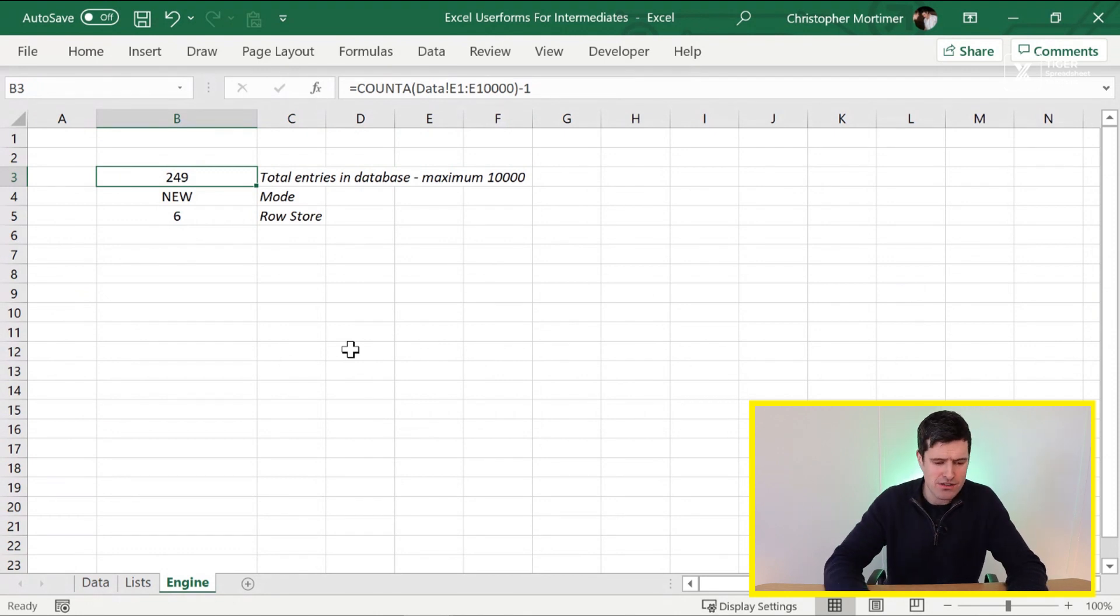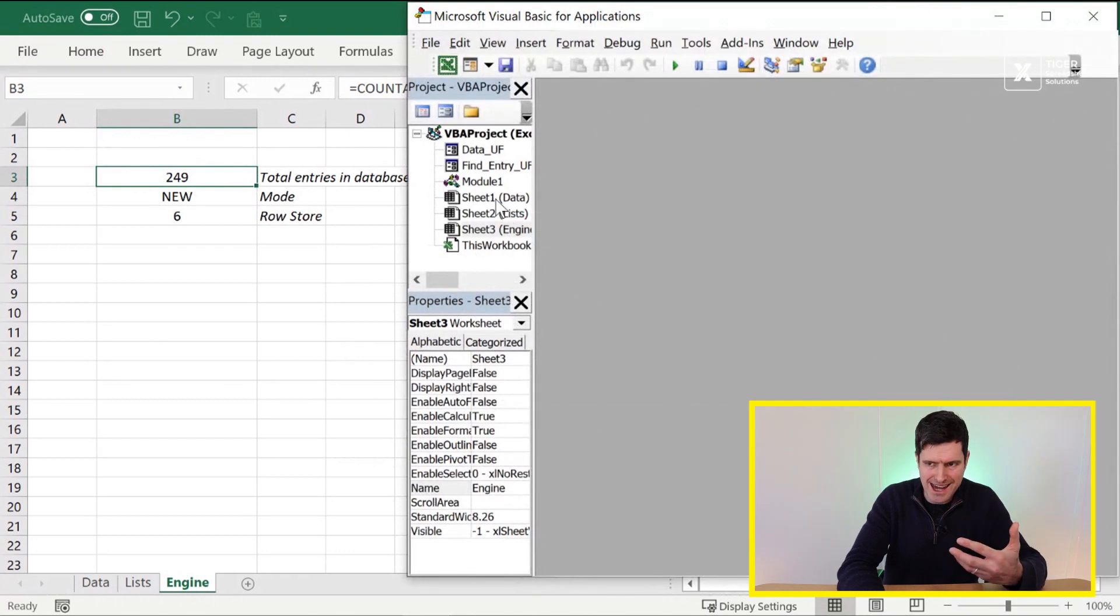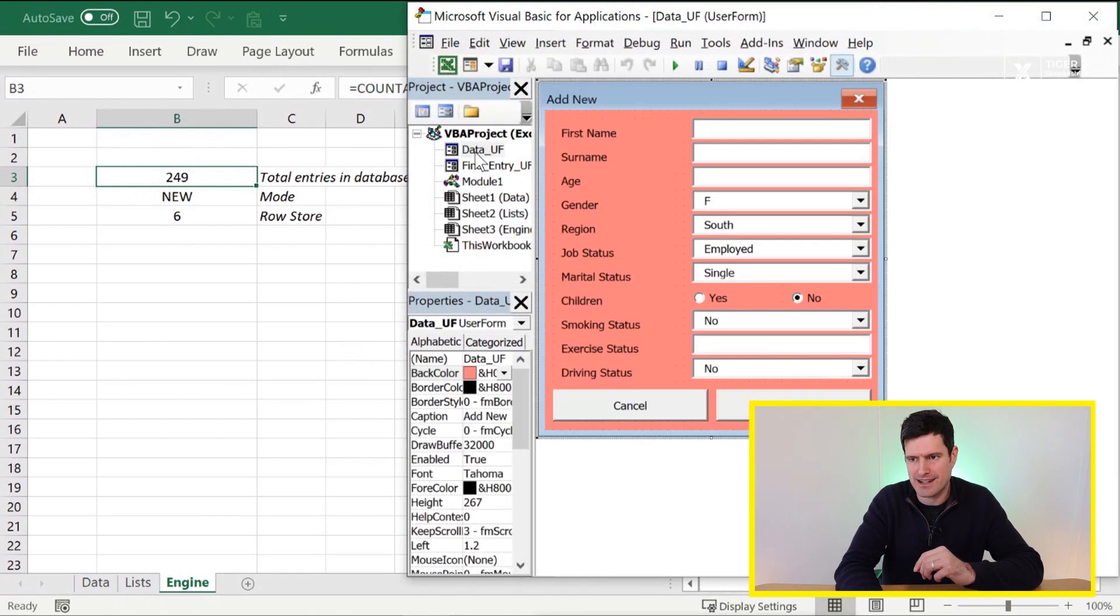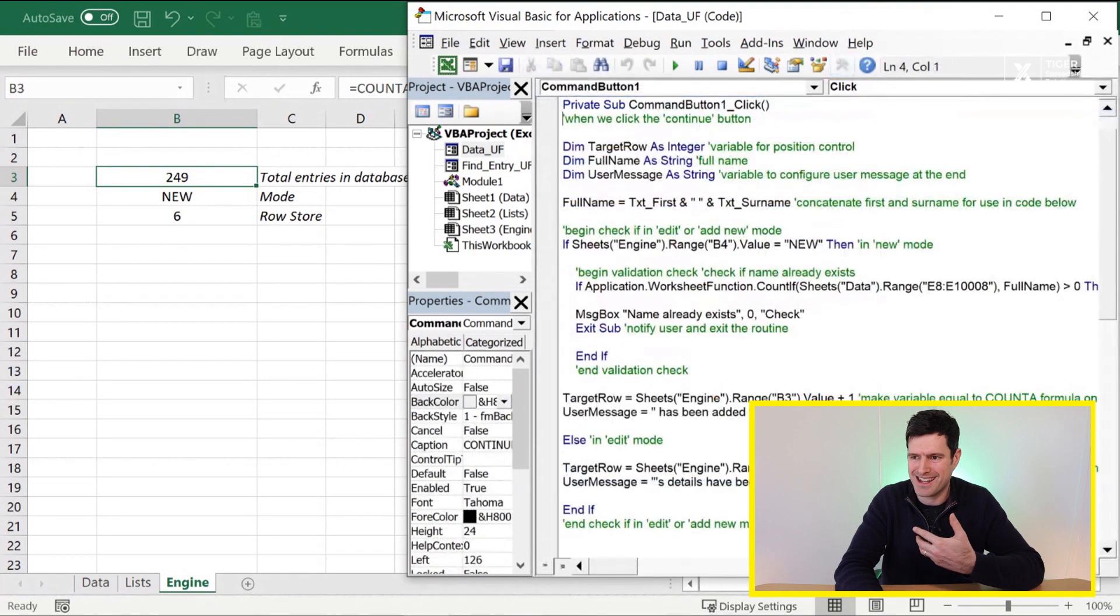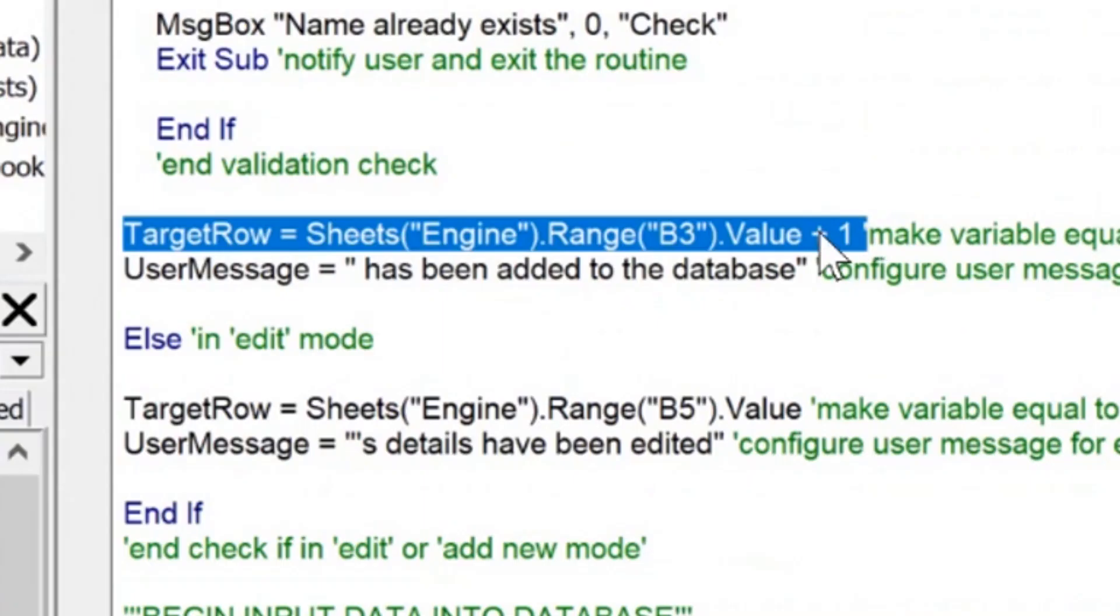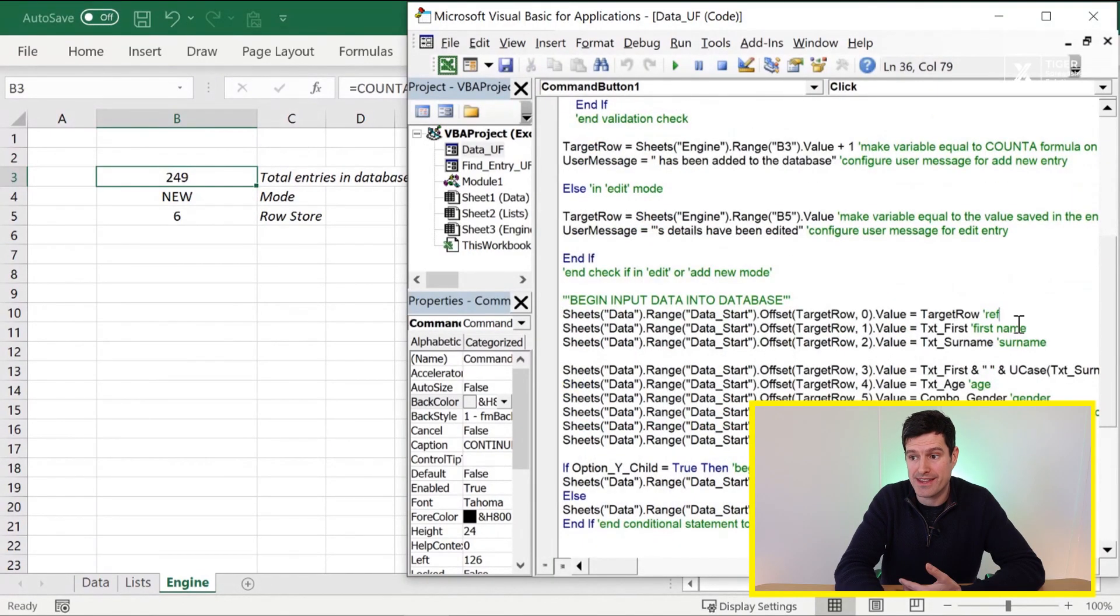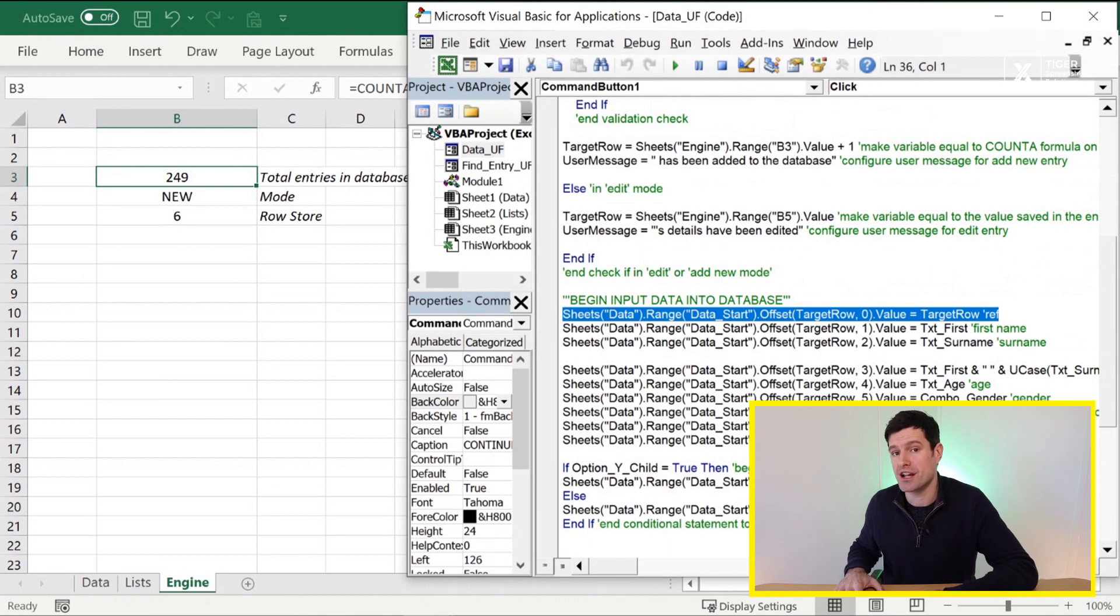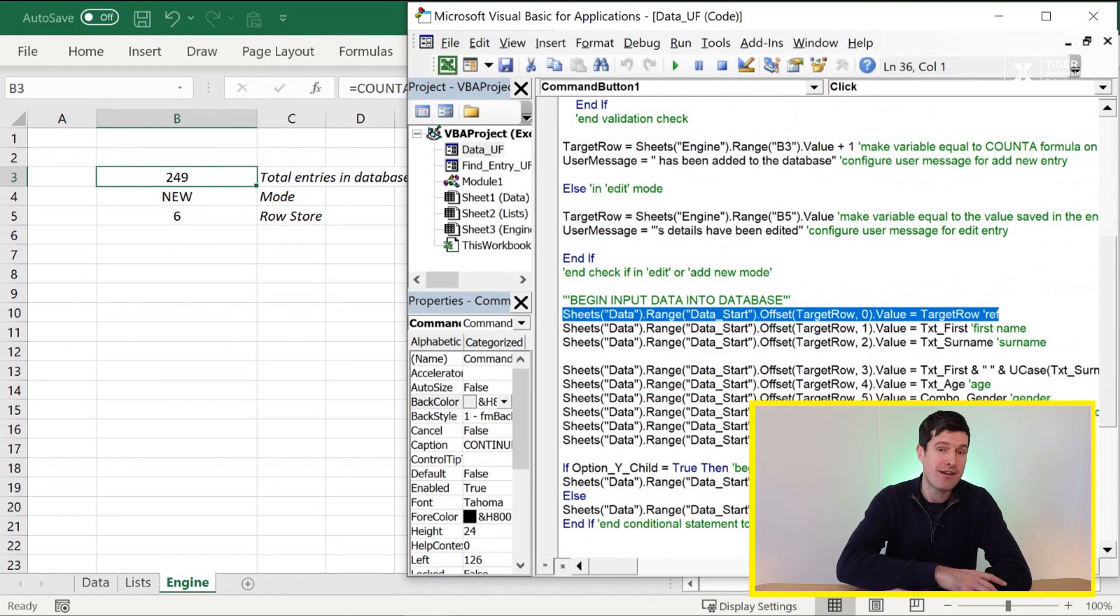But if you can work within those limits, and that is a drawback of this approach, it allows you to harness the power of COUNTA. So this value, the number of entries in the file, we then take that value and put it into VBA. Let's go and find it now. Go to data UF in the download file into continue. And then we can see this line of code here. We're taking the value from B3 on the engine sheet, that COUNTA formula allocating it to a variable. And then later in the routine, we're using that value from the variable to create our reference number.